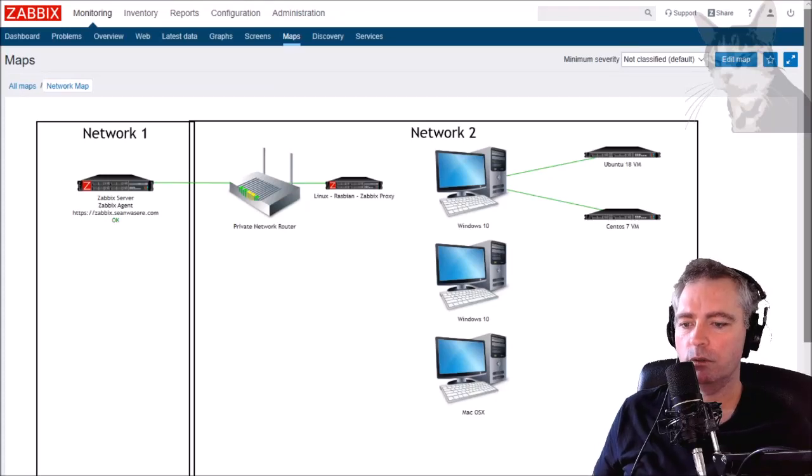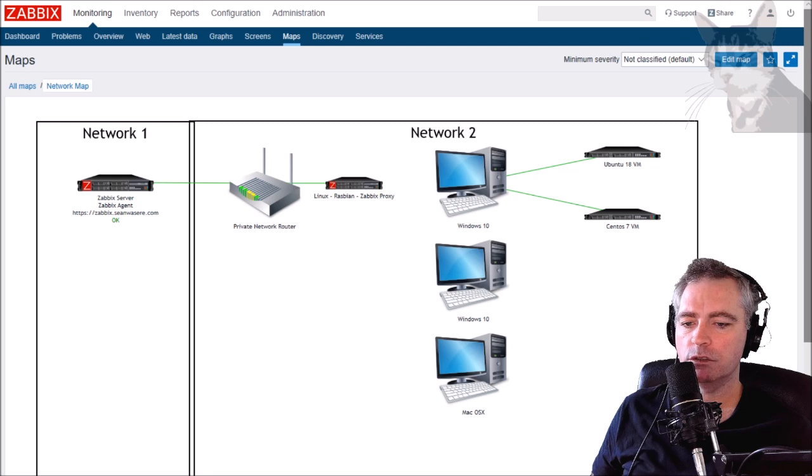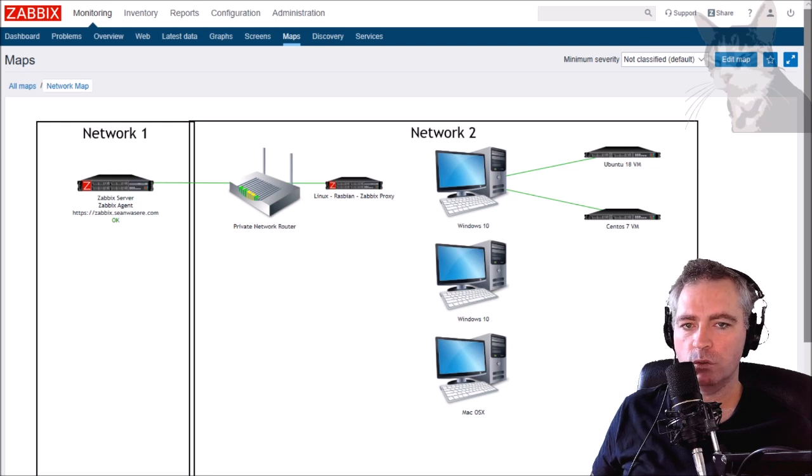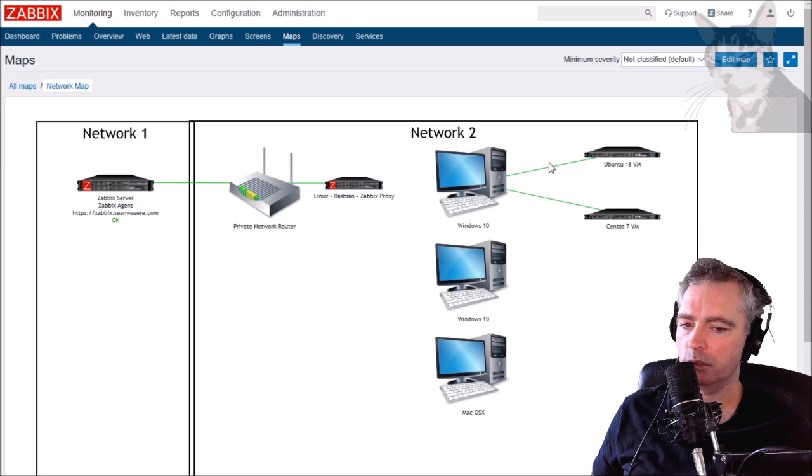In this video we're going to use LLD discovery rules and actions to find and auto configure all SNMP devices on my internal network, this one here network 2.